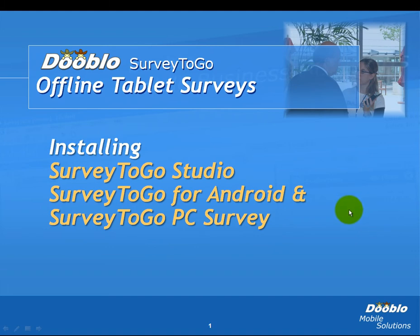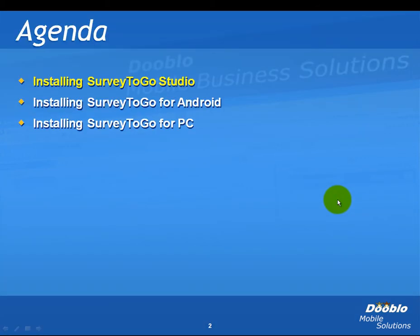This video will cover installing Survey2Go Studio, the Android tablet data collection component, and the PC/laptop data collection component of Survey2Go. We'll start with installing Survey2Go Studio.